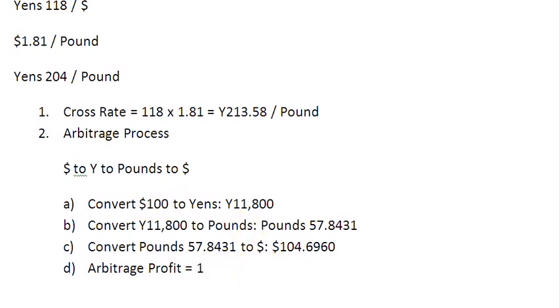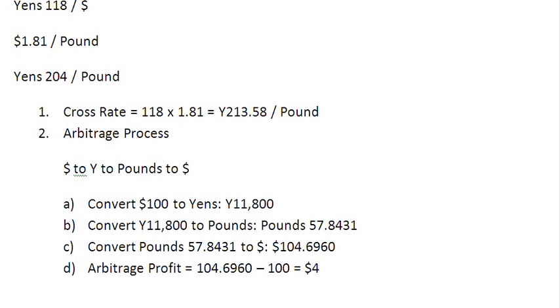So your profit is 104.6960 minus 100 is equal to $4.6960, or roughly $4.70.